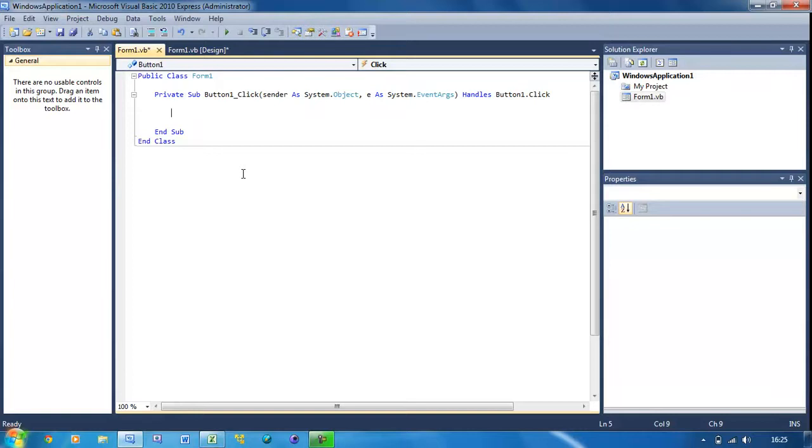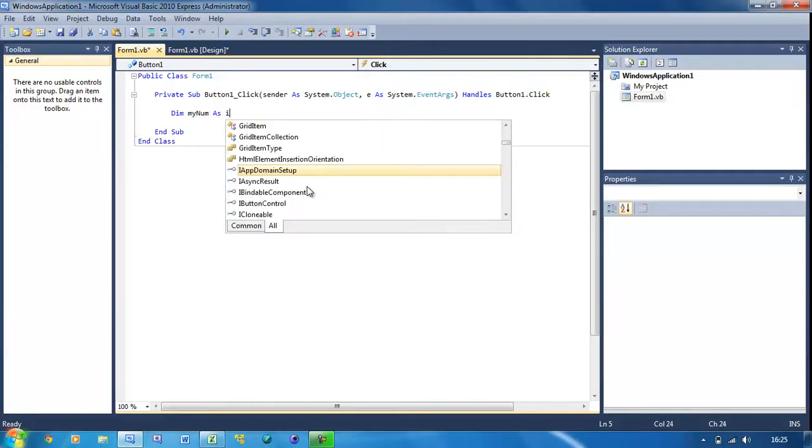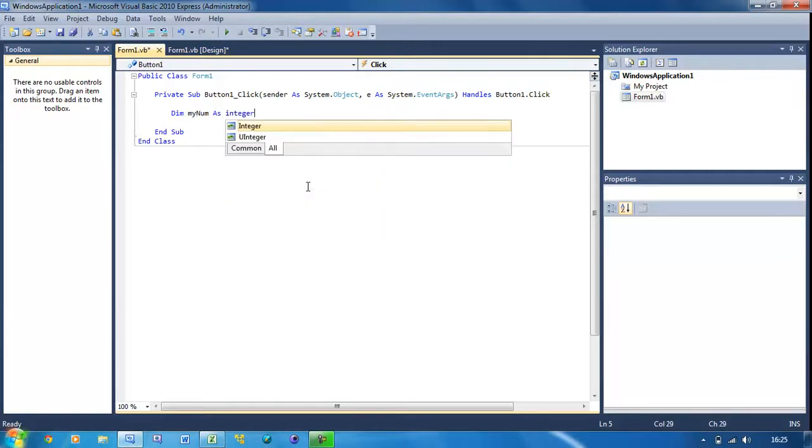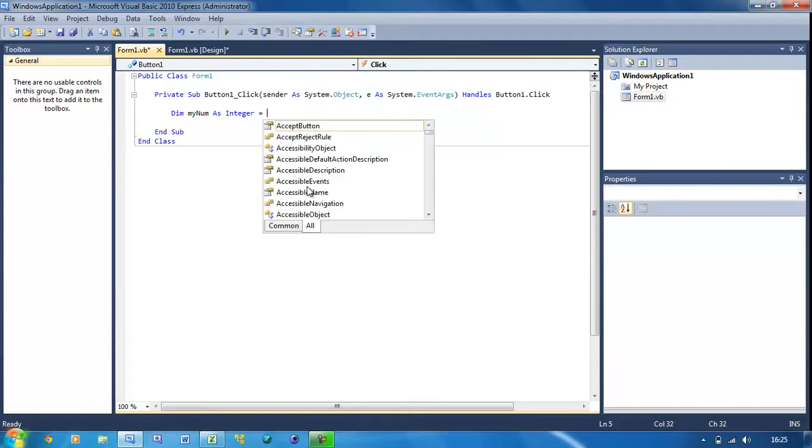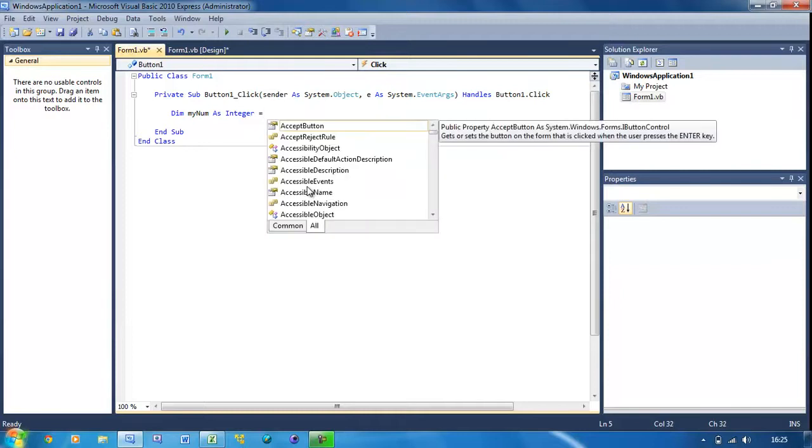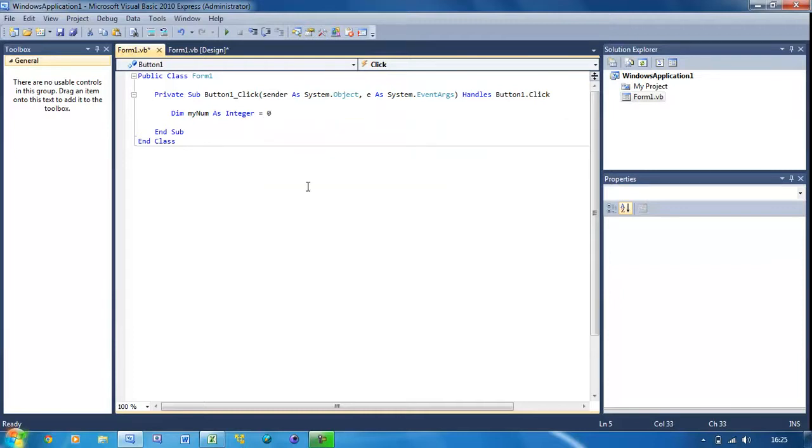First we're going to declare a variable again. So I just do Dim myNum as Integer and set it equal to zero.